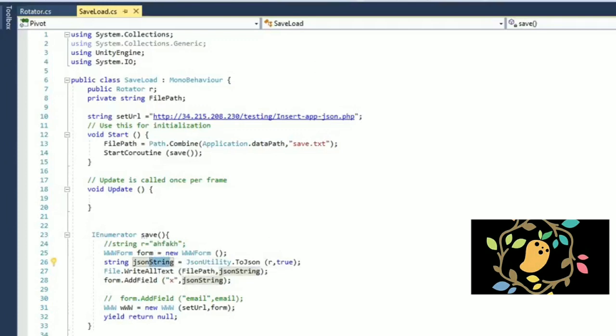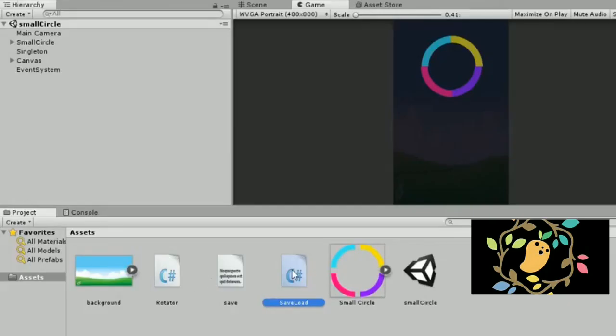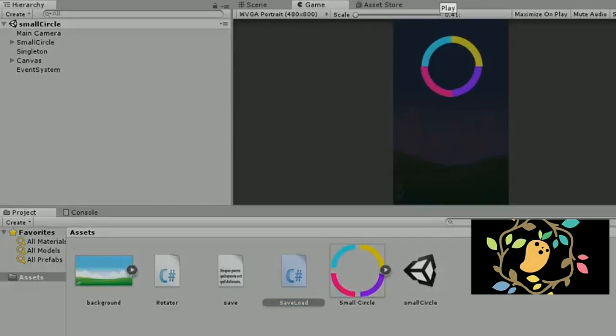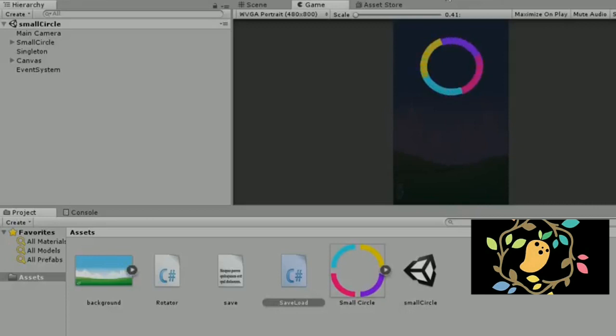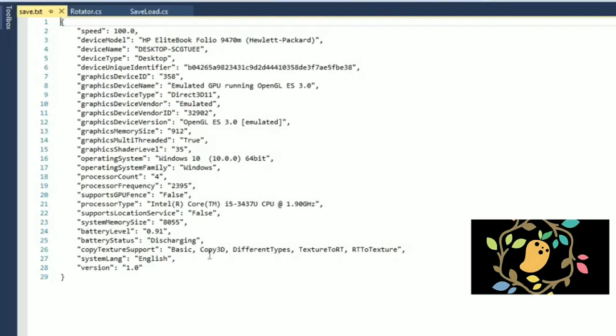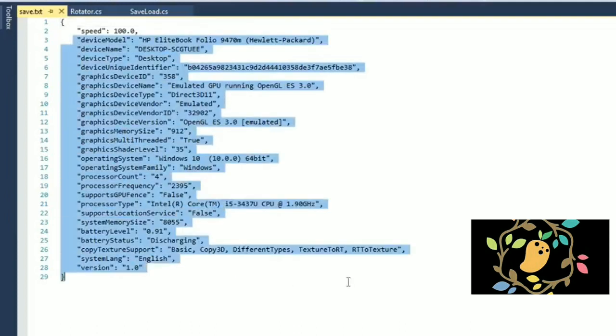So if you want to send the JSON, so JSON string. And if you want to send any string, you can put the key and value. So if you want to JSON string, you have to pass the x and that JSON string. If you want to pass any value, that is already created in your PHP script. So you have to write key and value pair.